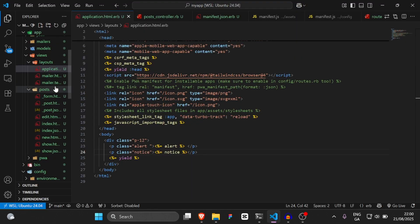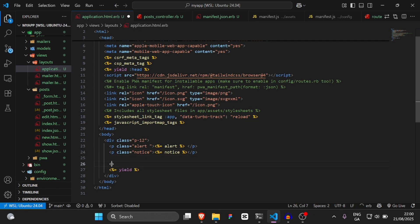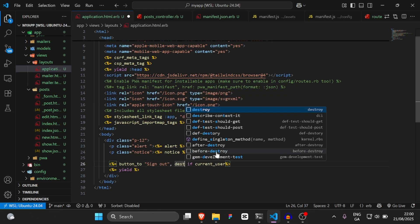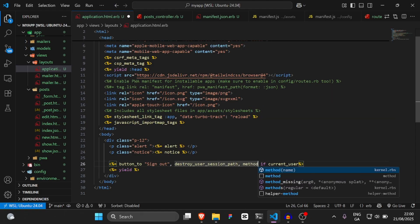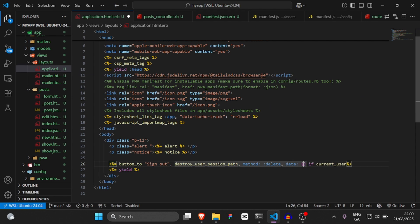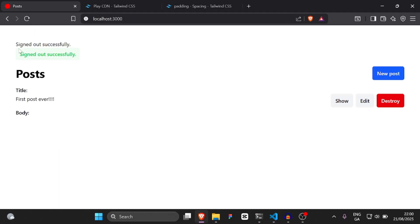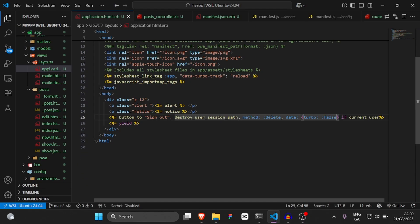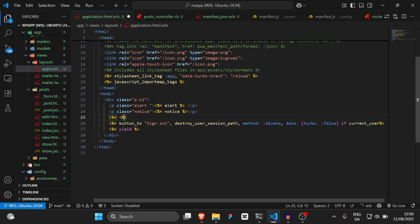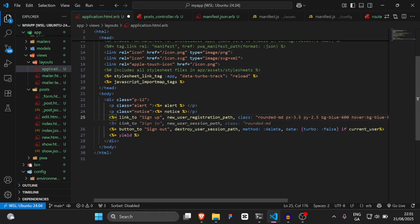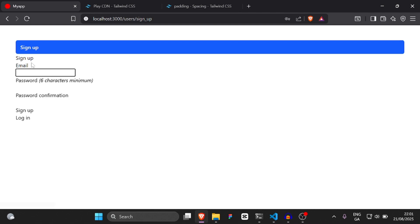Now what we're going to do is add a sign-out button. We're going to say `button_to 'Sign out'`, and we're going to wrap it in `if current_user`. The route is going to be `destroy_user_session_path`, the method is `delete`, and the data is `turbo: false`. As you can see, now we have a sign-out button. Now we need to add a sign-in link, so we'll say `link_to 'Sign up', new_user_registration_path`.